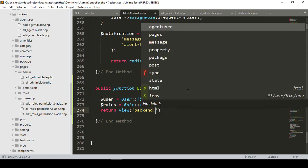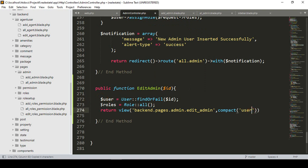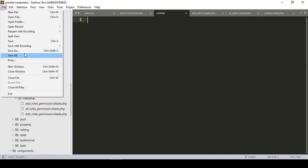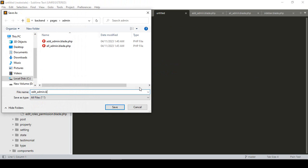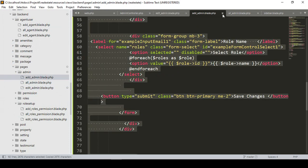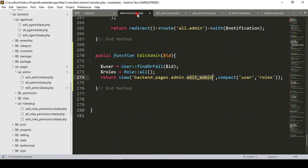Now I want to return the view — it will be in our back-end pages under the admin folder. I'll create a new page called 'edit admin', passing both the user data and the roles using compact. Now I'll create the 'edit admin' blade file. In the pages/admin area I'll save a new file named 'edit_admin.blade.php', copying everything from the add page and pasting it into the edit page.